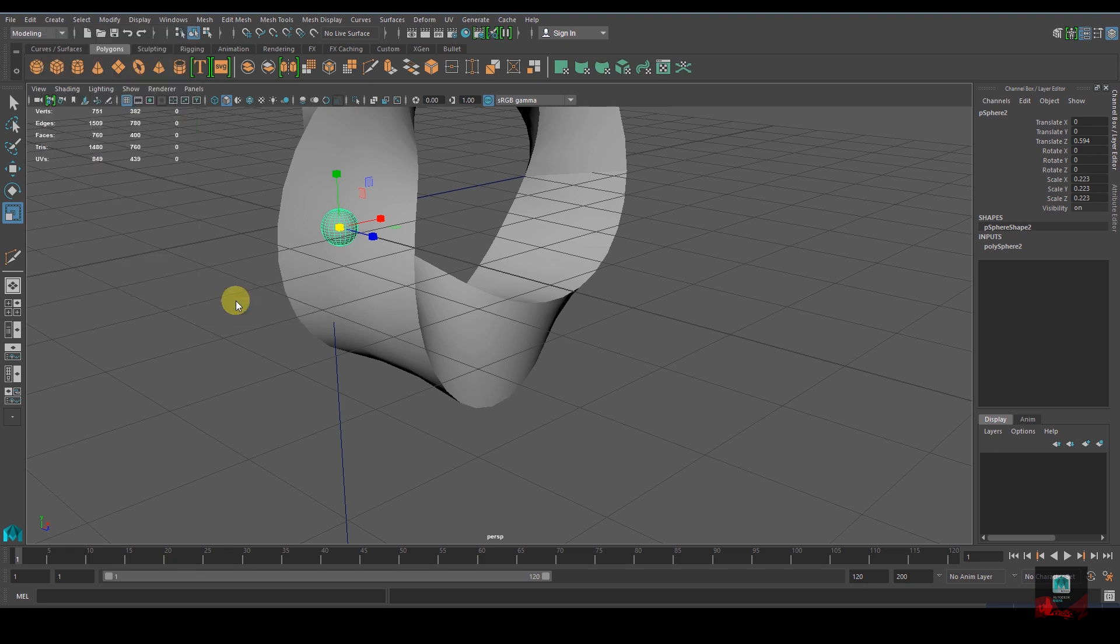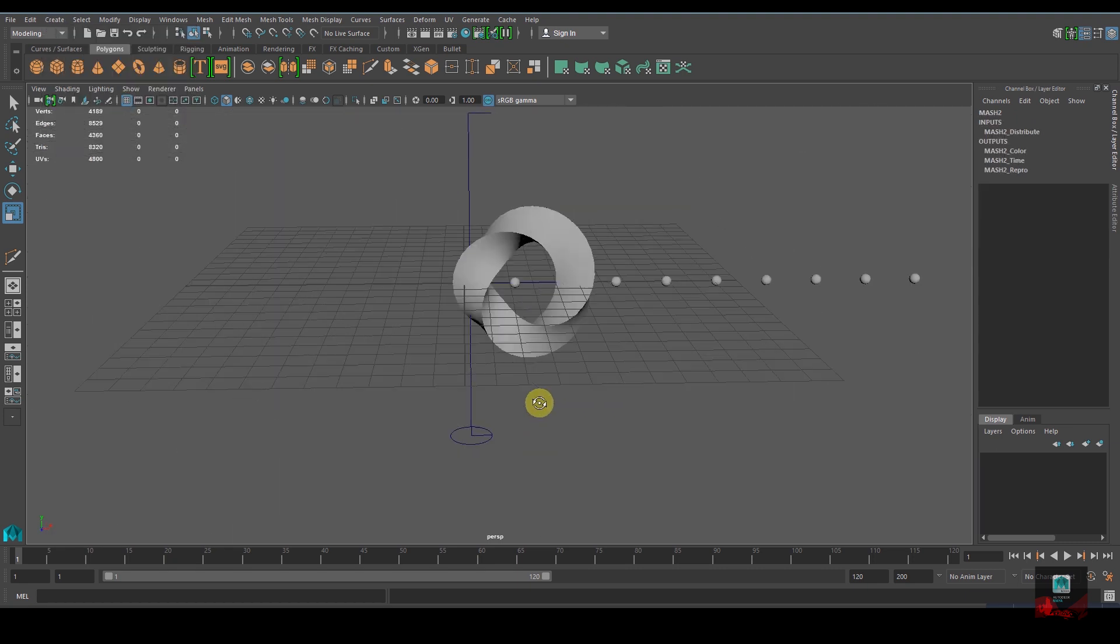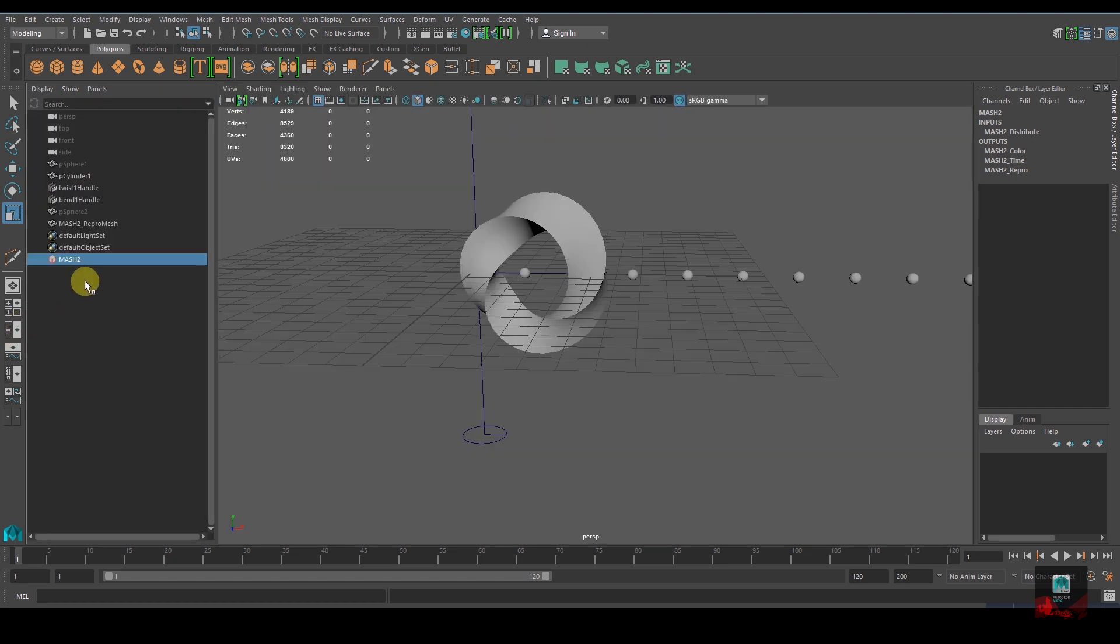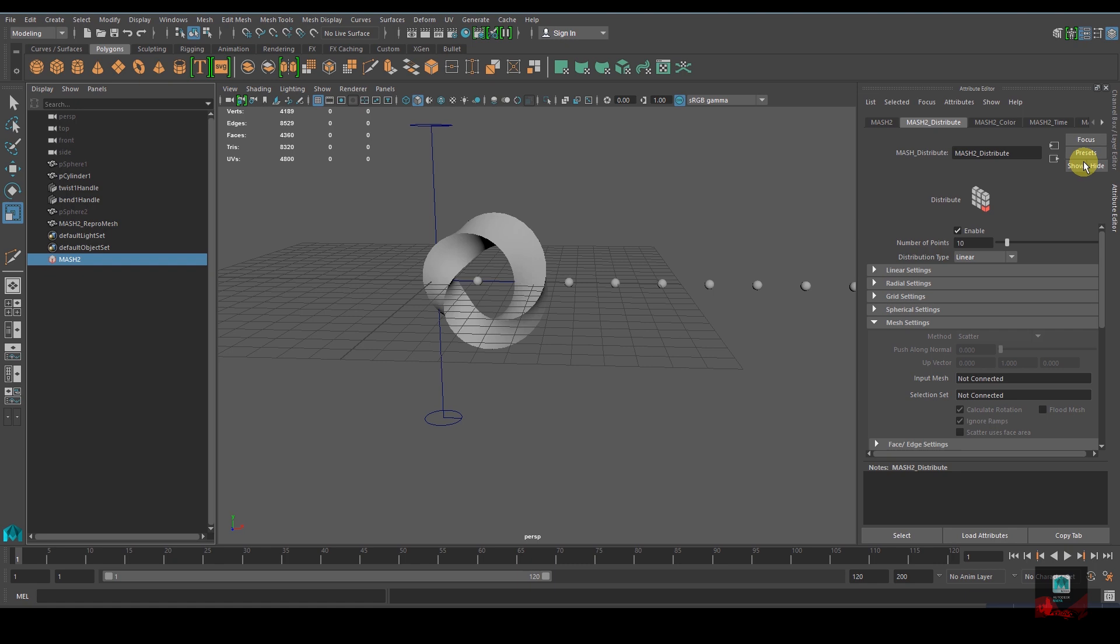Go to MASH Distribute. The distribute type is set to Linear, but we don't want that - we need it to be on Mesh. Select that option.